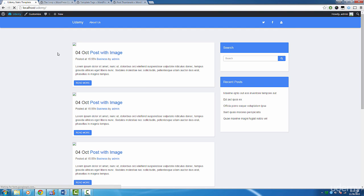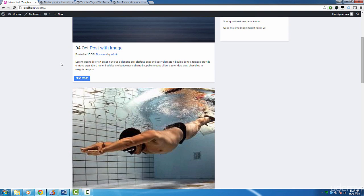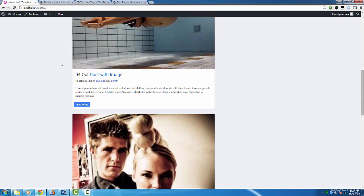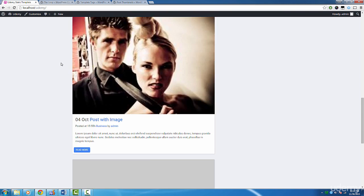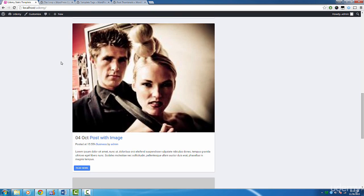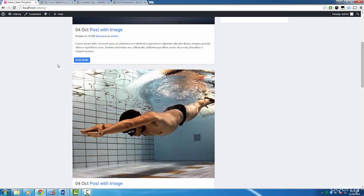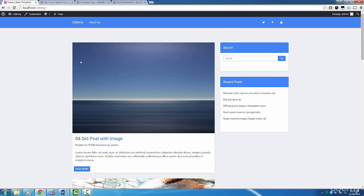So let's refresh our page and check out our post thumbnail. Sweet, you should now see something similar to what I see. You may have different images as FakerPress generated most of these posts and grabs random images from the internet.